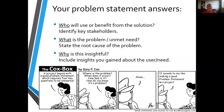And then finally, why — why does the person need this? Why is this insightful? Include the insights that you gained about the user and the need in the problem statement.